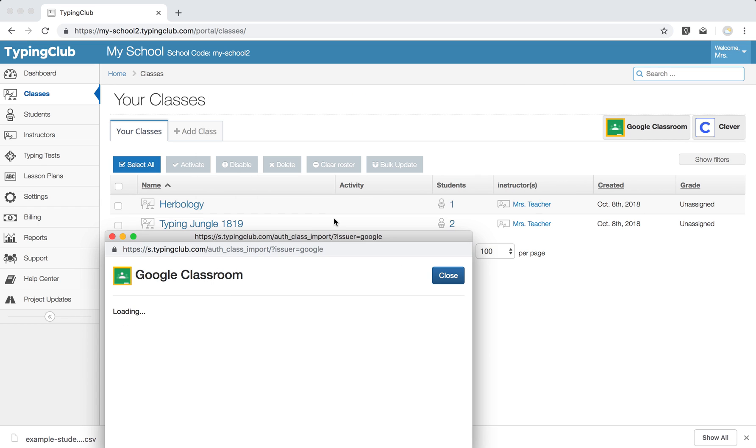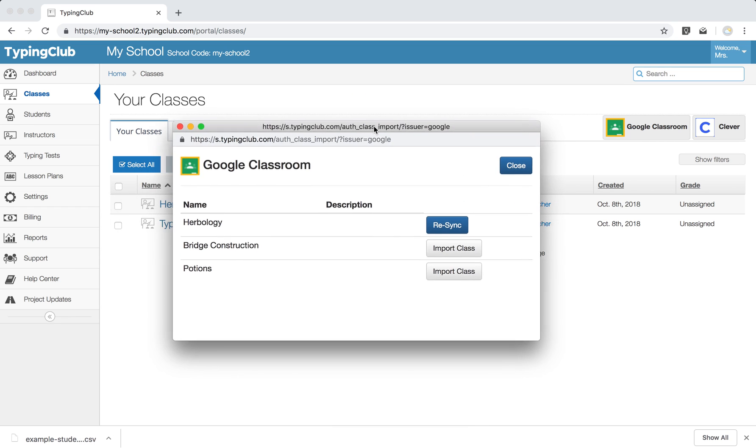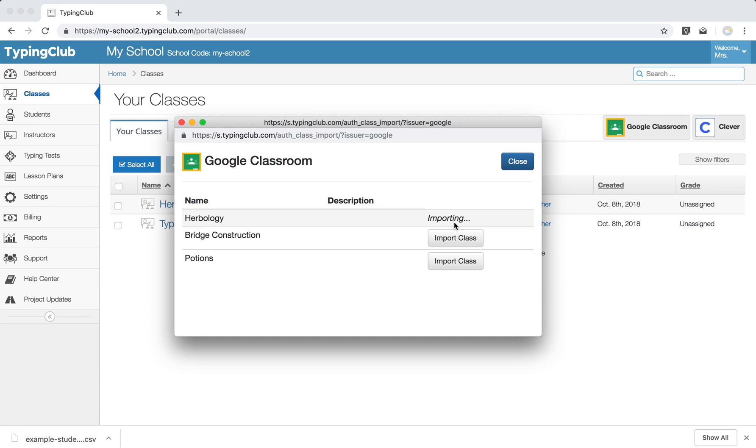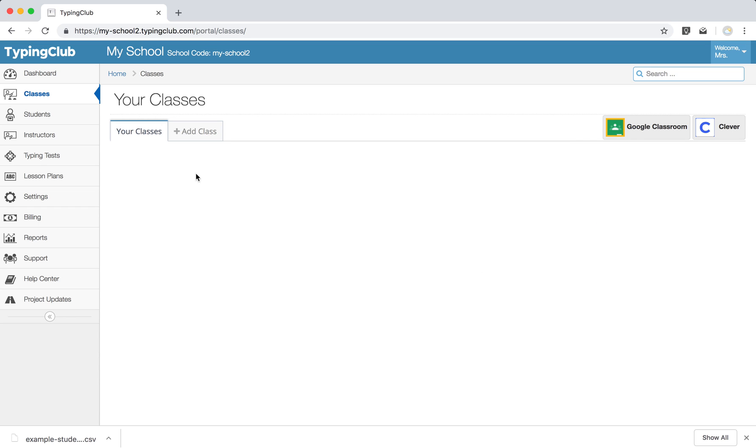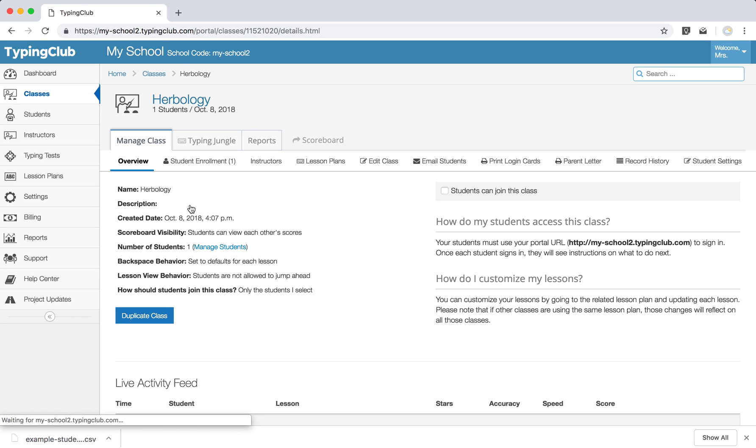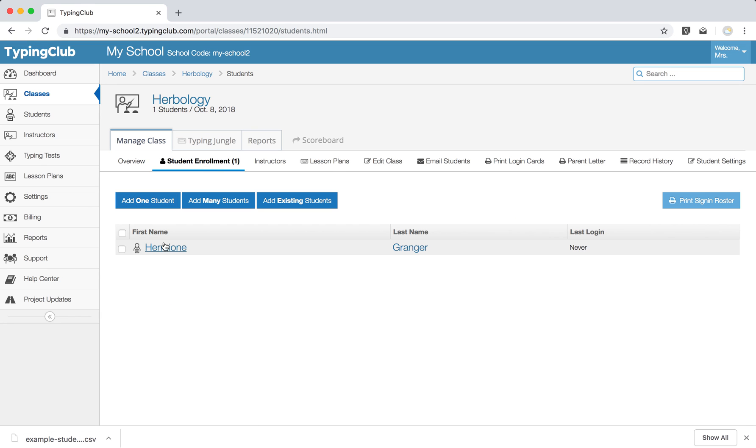If I come back here and hit get started again, now I'll have the option to re-sync that class. So if you have any changes, just come back here and go ahead and re-sync. I also want to show you quickly that we have our new class and just like that, we also have our new students. So by rostering through Google Classroom, it also creates your students.